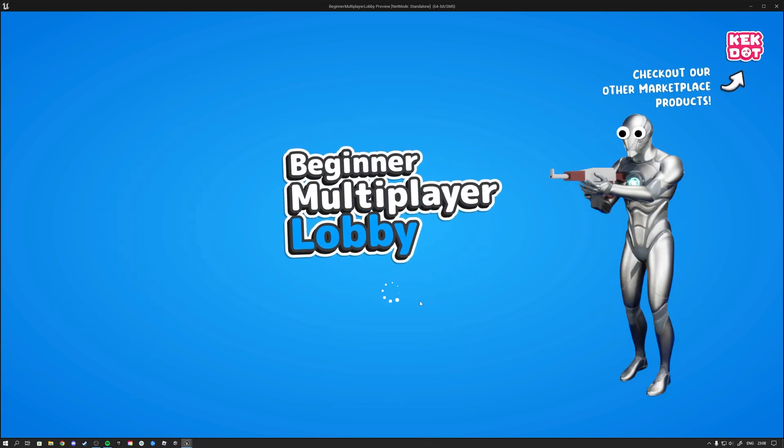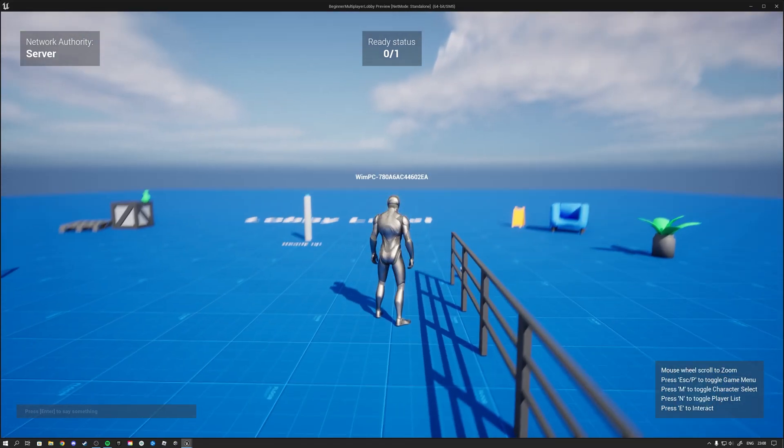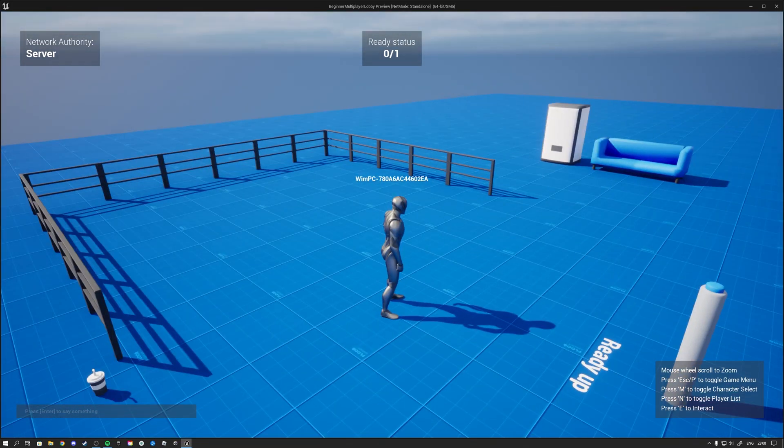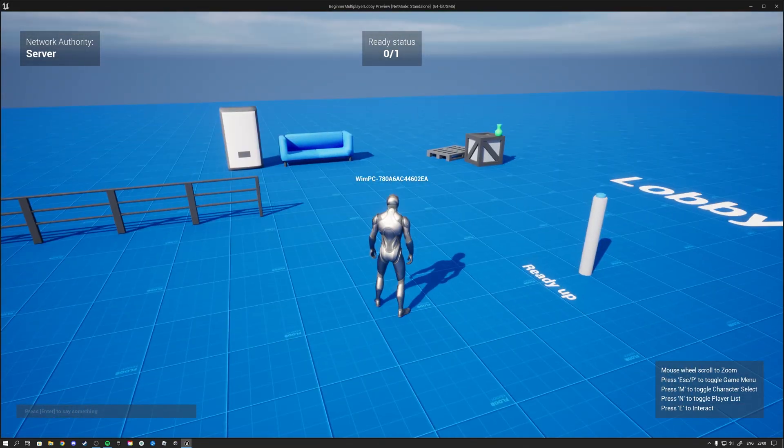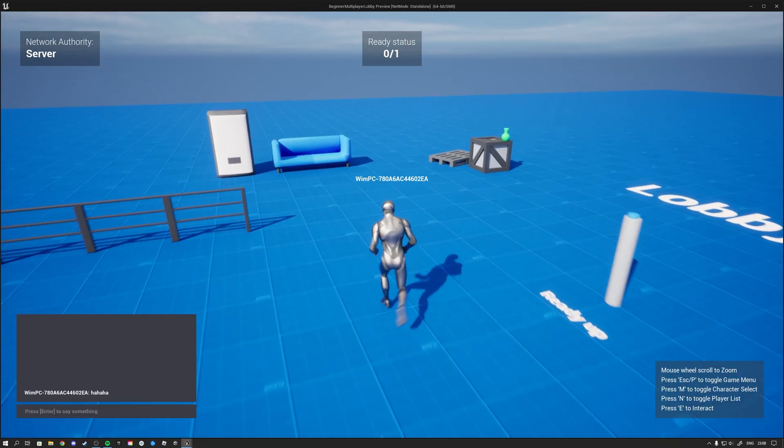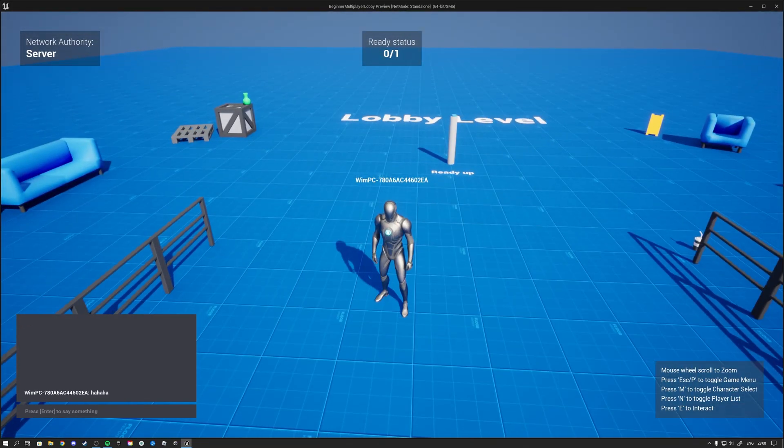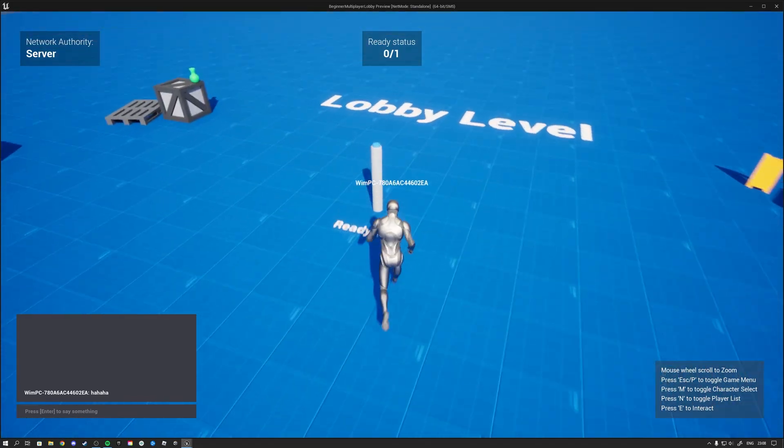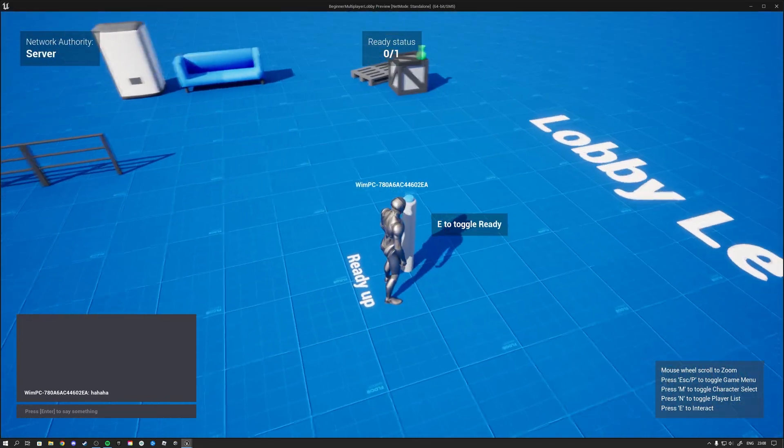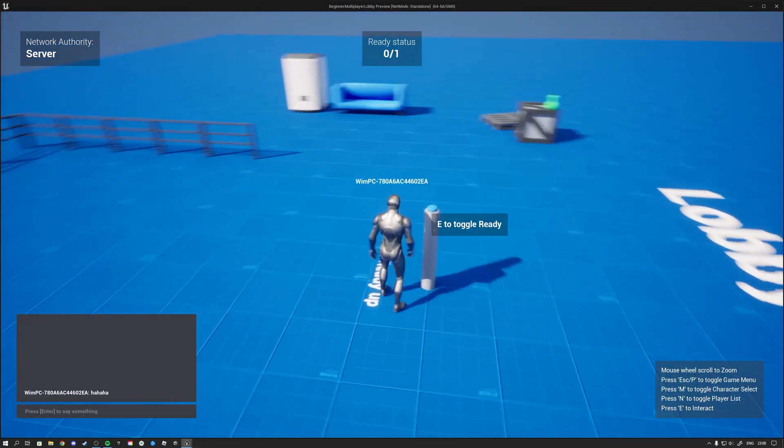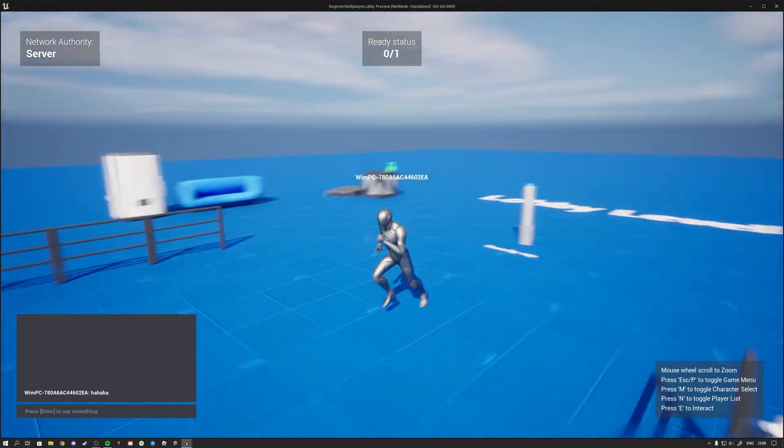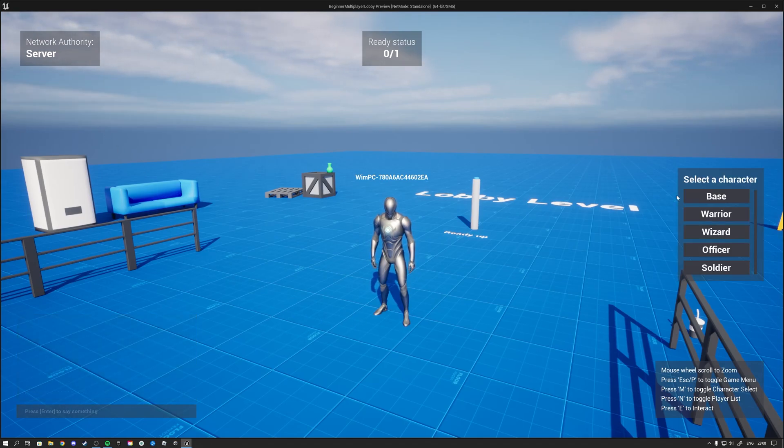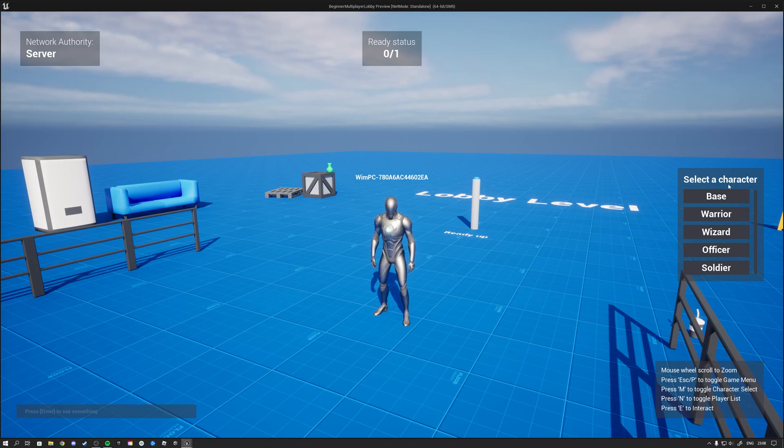We will get a small loading screen again and then we find ourselves here inside of the lobby. Now inside of the lobby the player can then chat. We then have the functionality to ready up so we can interact with this button to ready up. We can also click on N to get ourselves a player list and on M to get ourselves a character selector.